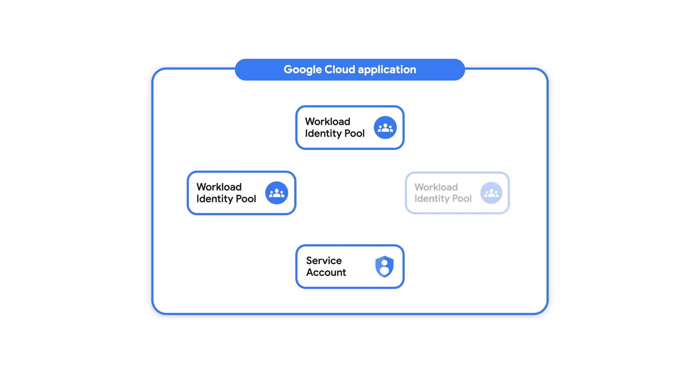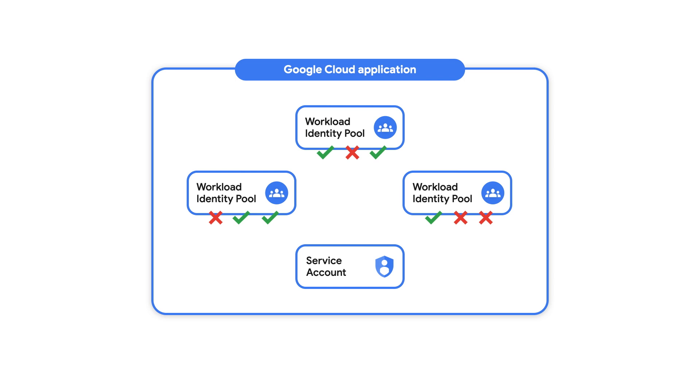A project can have multiple pools, with each one allowing access from a different external identity provider. This allows you to create collections of identities and easily control the permissions granted to identities from each identity provider.